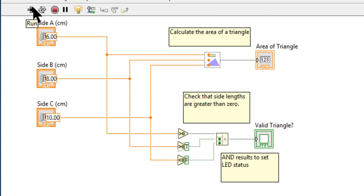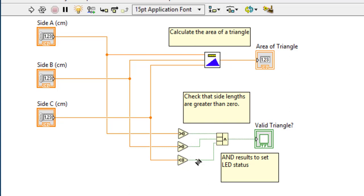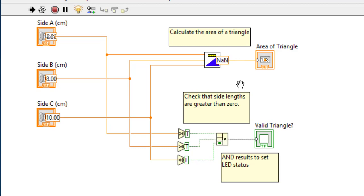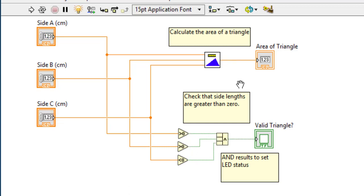Second is you can see these data bubbles flowing through the wires. Let me run it once more. Here are the data bubbles flowing through. You can see what values are passing through the wires. This can help you debug the code.